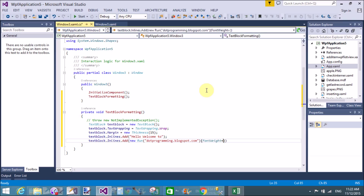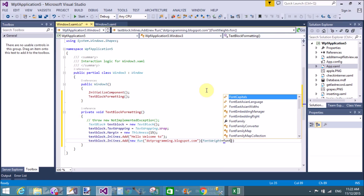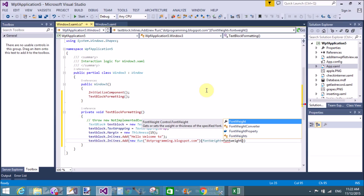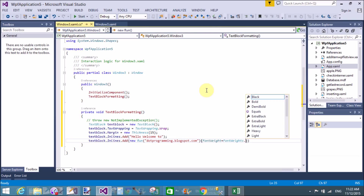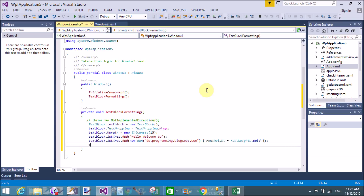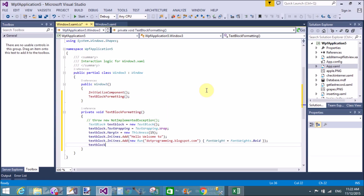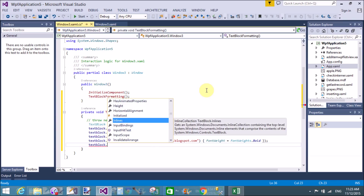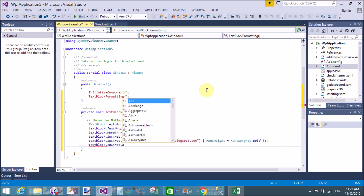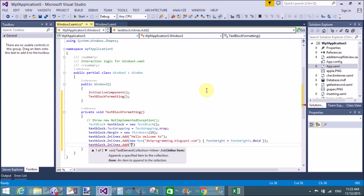Set FontWeight equals to FontWeights.Bold. Now you can check in the run window — 'dot programming dot blogspot dot com' will appear bold. The color will be bold.